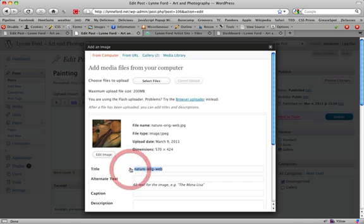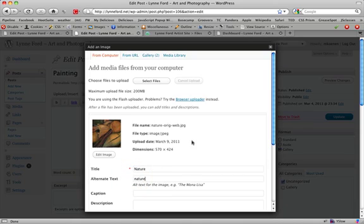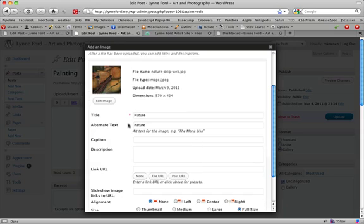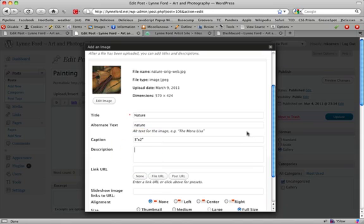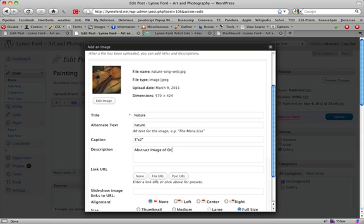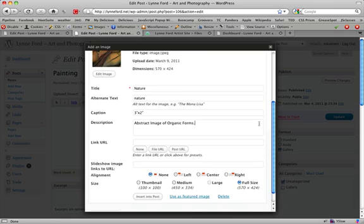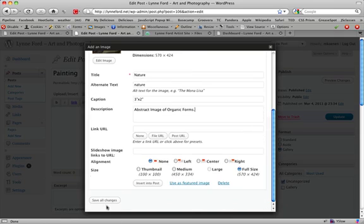Let's call it nature. A caption would be like 3 feet by 2. Add a description. Abstract image of organic forms. And save all changes.